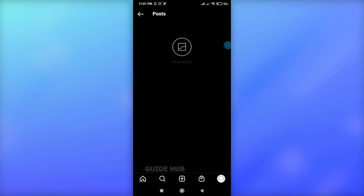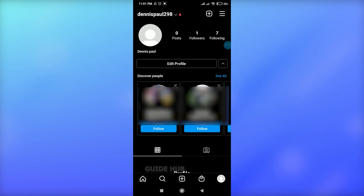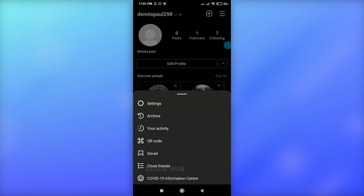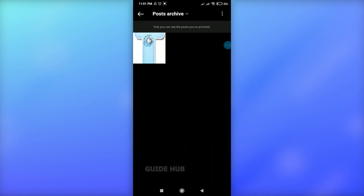That's it — your post has been archived. In order to show your post again on your profile, go to your profile and click on the three horizontal lines at the top right side. Here you can see an option of archive — just click on it and you can see the post you just archived.